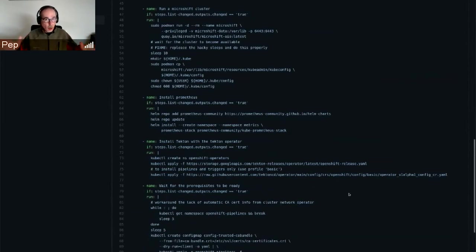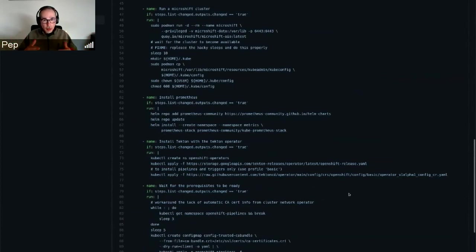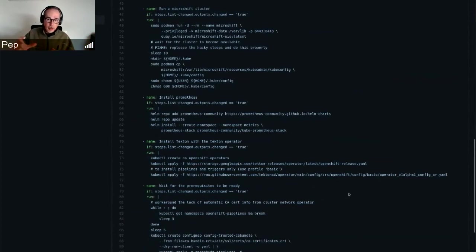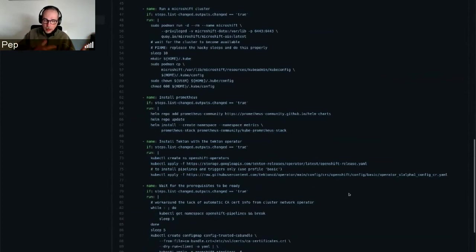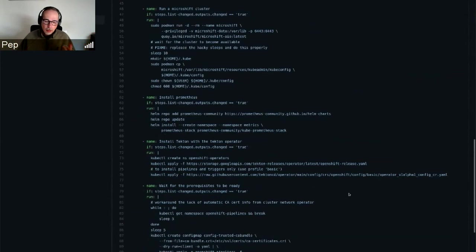it's not just testing that helm install works, because actually in the released version of the charts, helm install does work, but some of the components do not work. This actually tests a bit more and it verifies that the deployments that come out of the charts actually succeed in deploying their pods and the pods don't crash. So it's slightly more, but no functional testing yet.